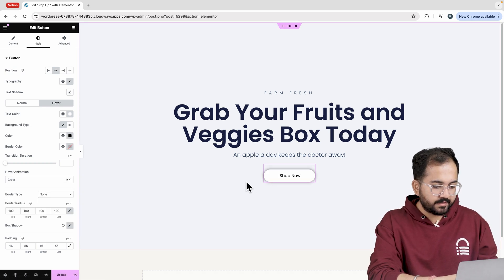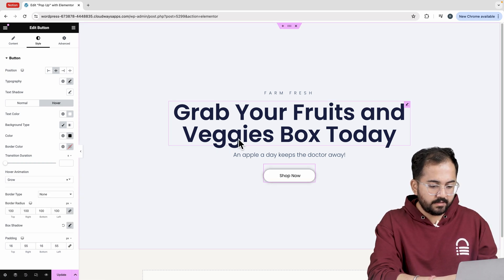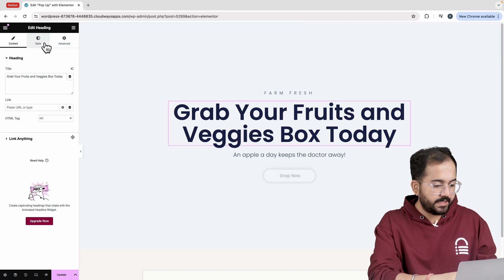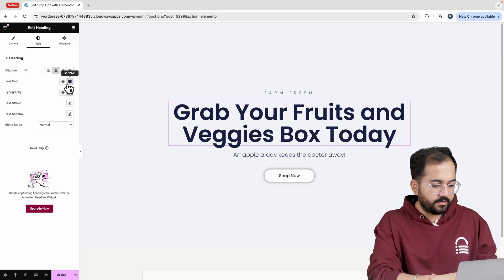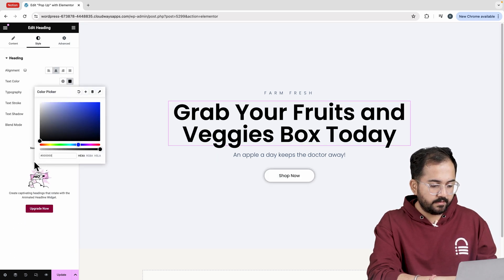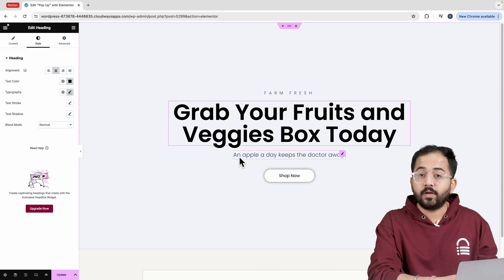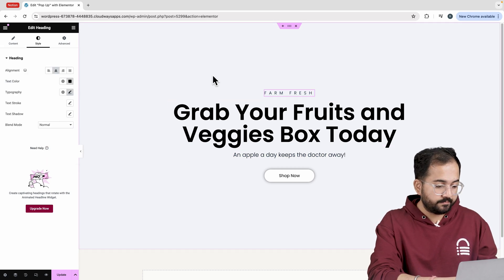Let's change the text color of the headings. So select the heading go to style and choose the text color like this. I'll do the same thing for other two headings as well.